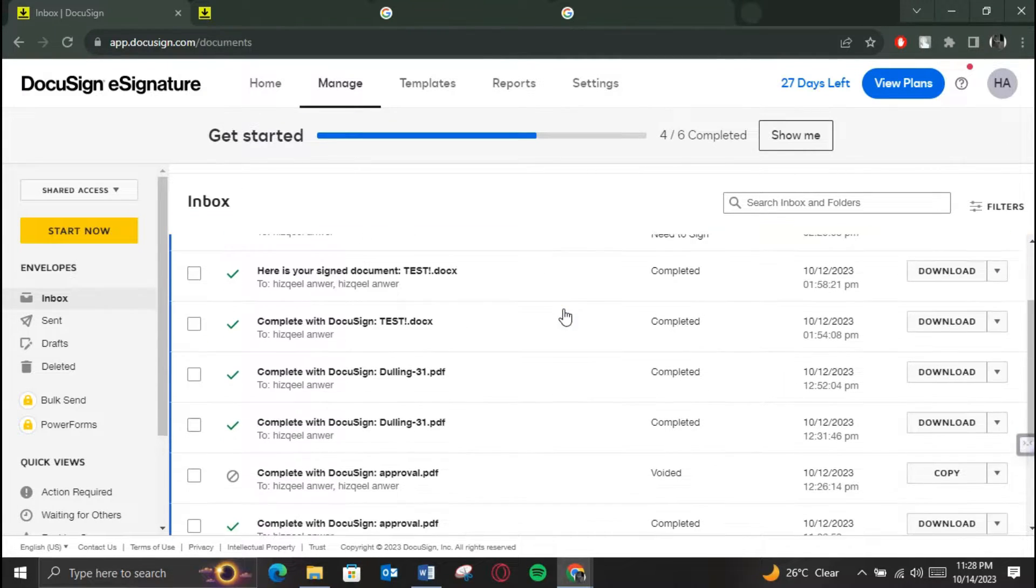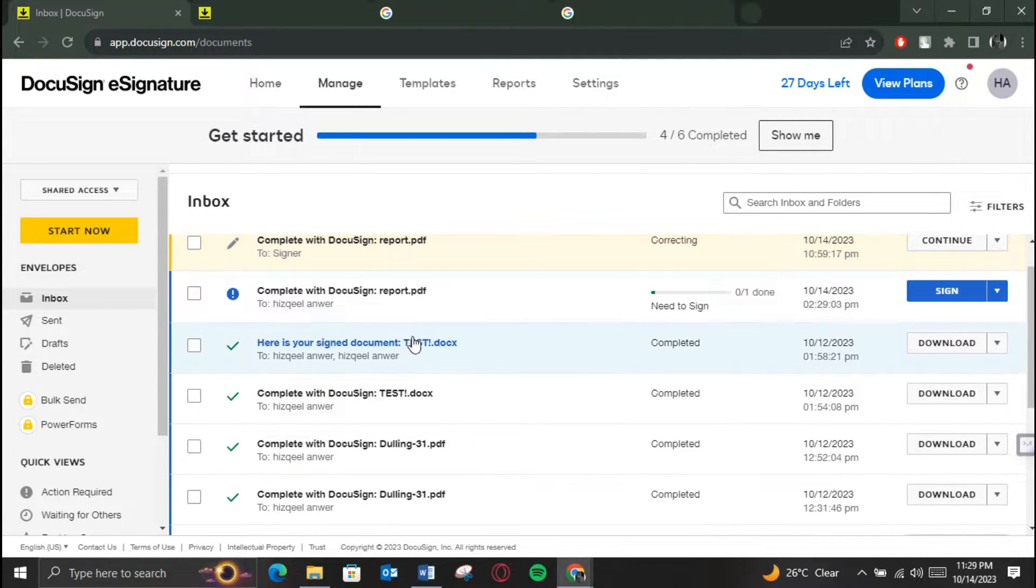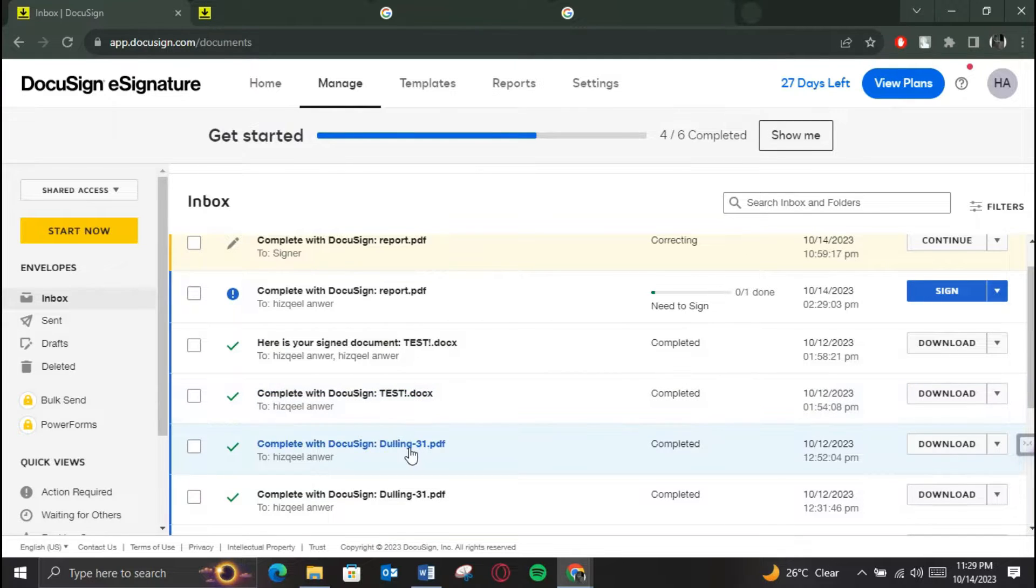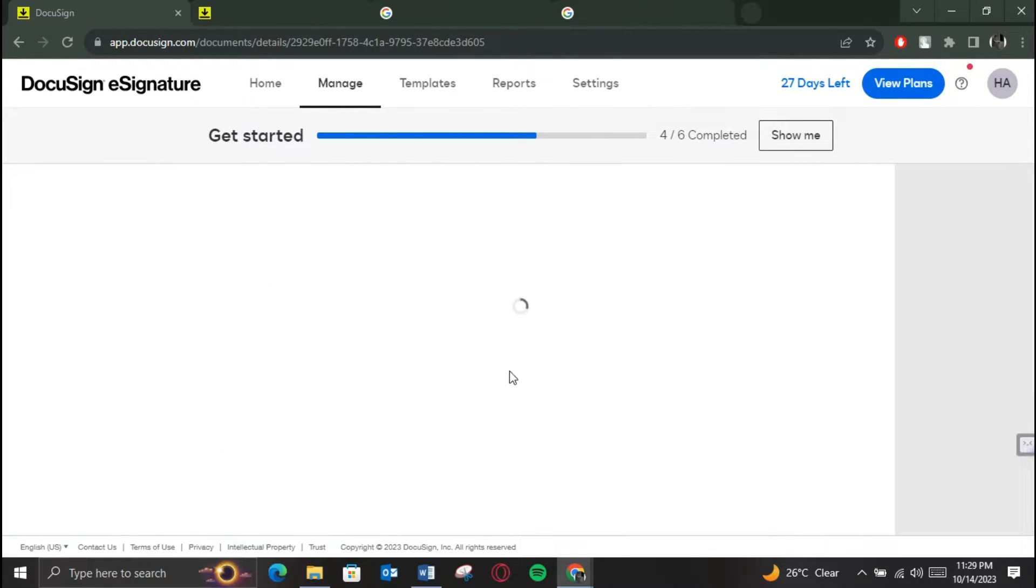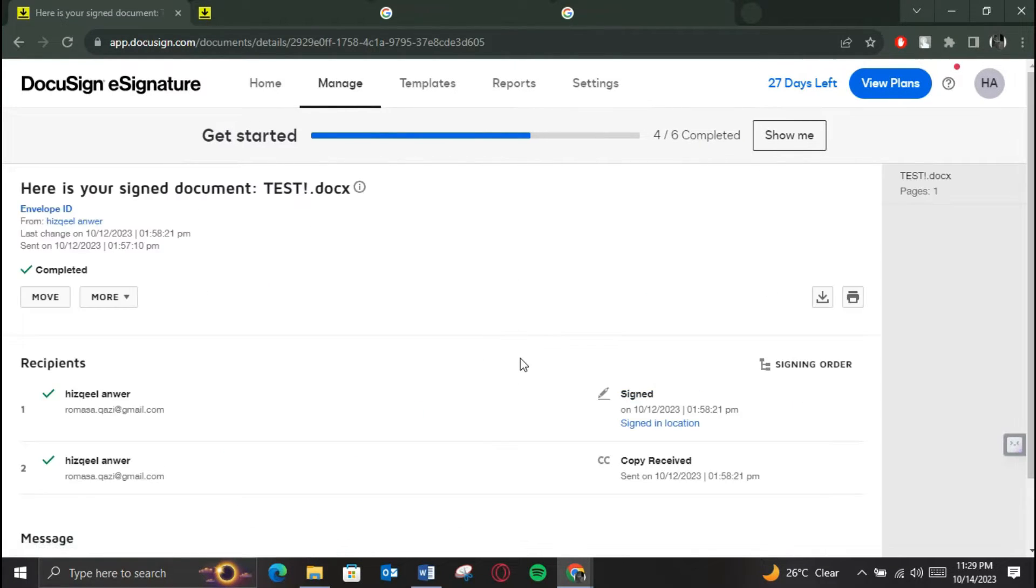This ID is unique to each envelope and can be found in the email notification you have received or within your DocuSign account.